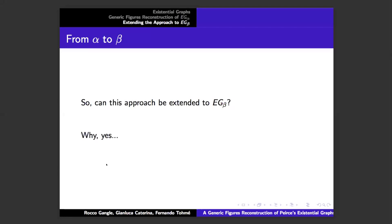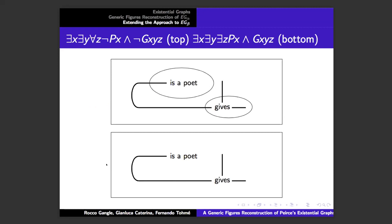Can this approach using generic figures be extended to EG beta? The answer is yes, at least syntactically. Beta has the same structure as alpha but introduces a new convention: the line of identity. This allows us to get all the richness of first order logic with equality. Without going into the rules in detail, if you think of the line of identity as an existential quantifier and think of a relation like 'gives' as a ternary relation, this graph where the cuts are negations would say, very informally, 'someone who is not a poet gives nothing to somebody.'